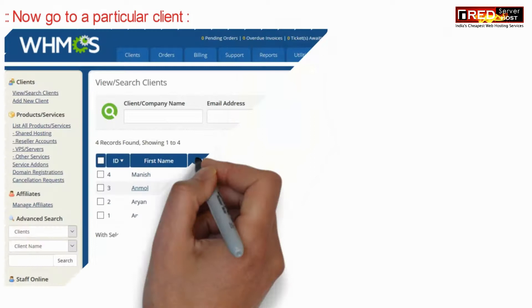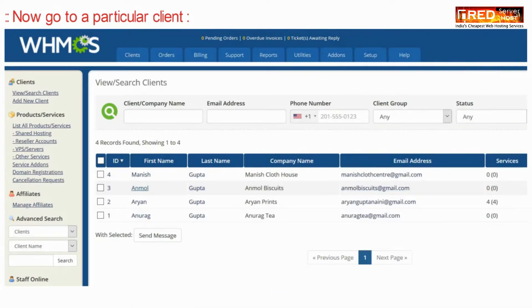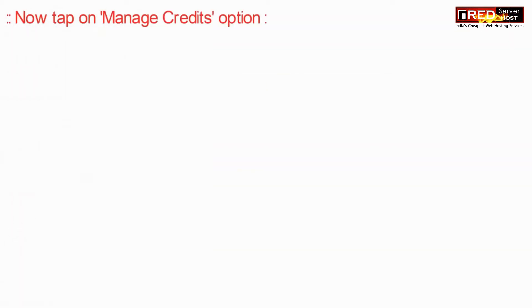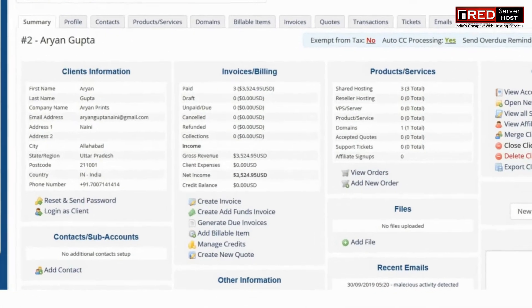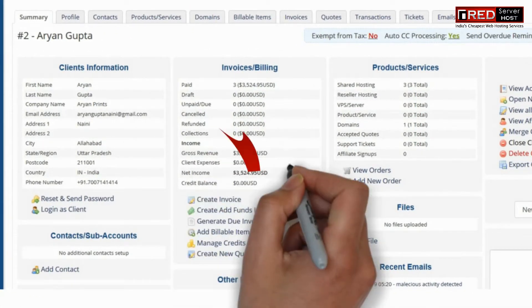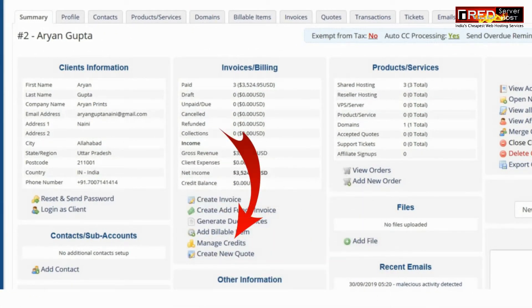Now go to the particular client for which you want to add or credit a balance. Click on Manage Credits.